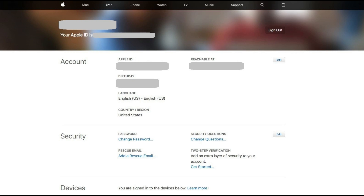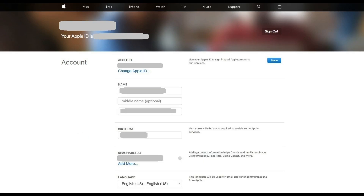Step 2: Click Edit in the Account section. The Edit section expands, and most of the fields in the section become editable.